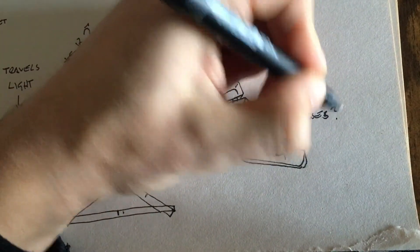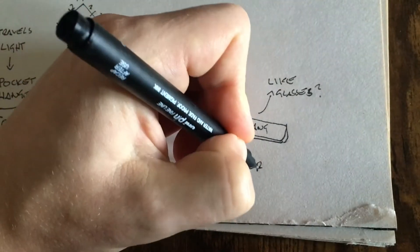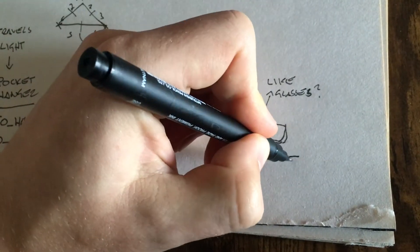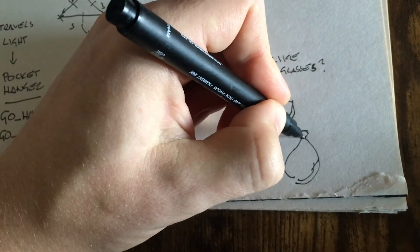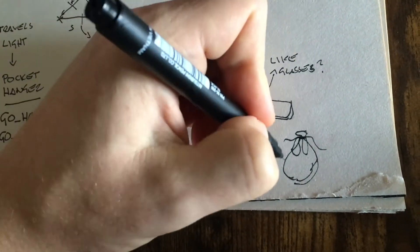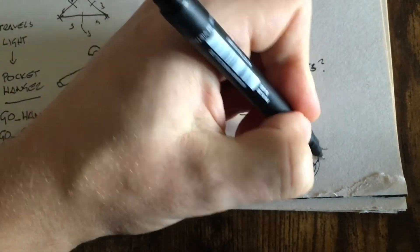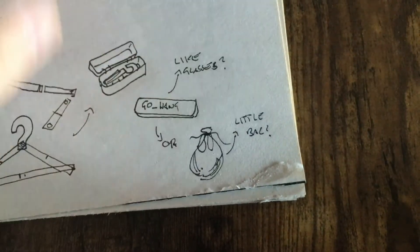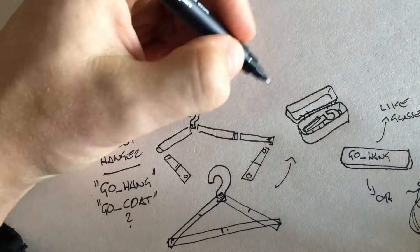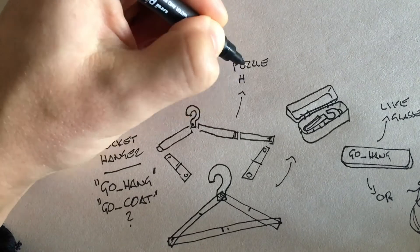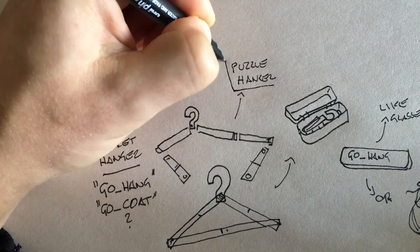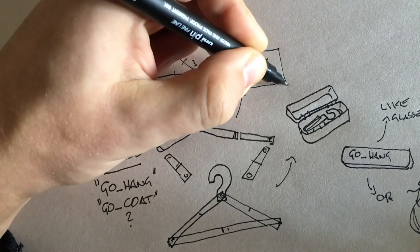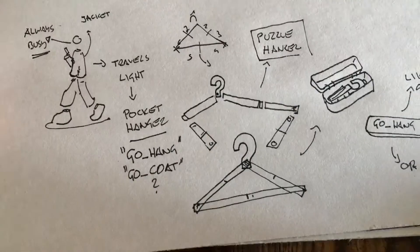Here I'm drawing like a little kind of a case, like you would put your glasses in. You might have that coat hanger in some kind of nicely designed case, which I didn't end up doing yet, but I might go ahead. So yeah, that's my thought process for the puzzle hanger basically.